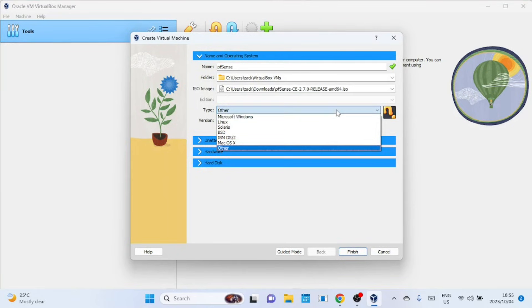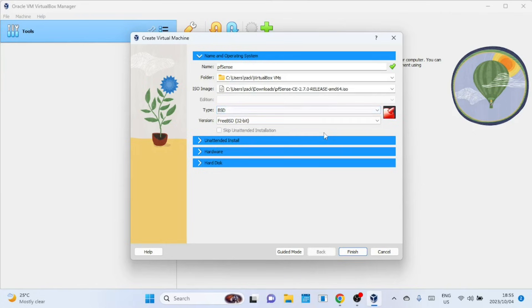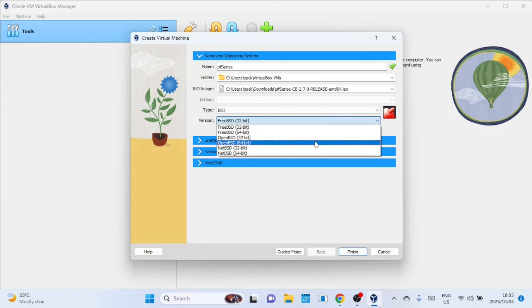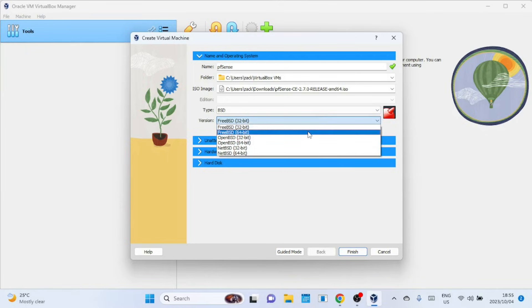Choose BSD as the type and FreeBSD as the version. Choose the 64-bit version. pfSense is an open-source firewall and routing platform based on FreeBSD. FreeBSD is a free and open-source Unix-like operating system.